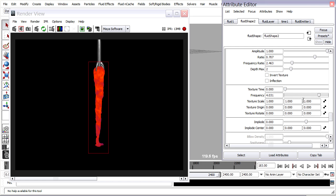We can also stretch the texture. You'll see texture scale here. So if I stretch it in Y by a value of 2, it'll stretch out vertically.